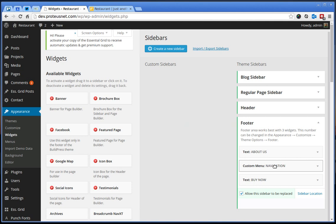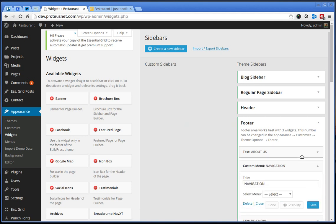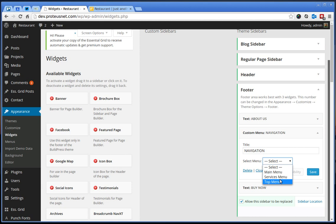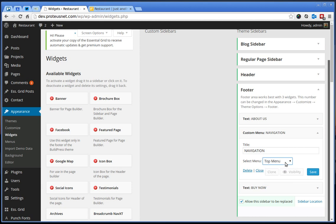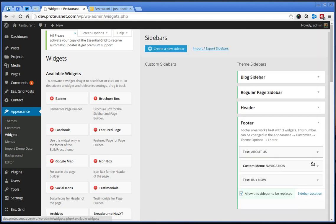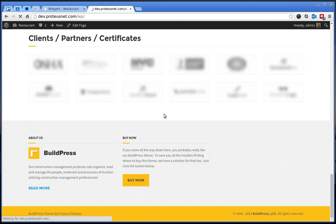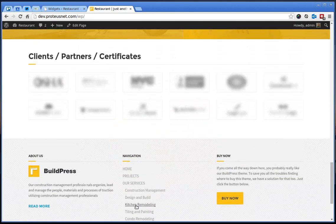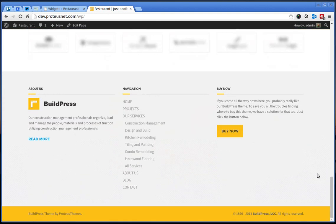Here a custom menu is navigation, but you have to select it again. For example, this is the main or top menu. Let's go refresh it and you can see the navigation.